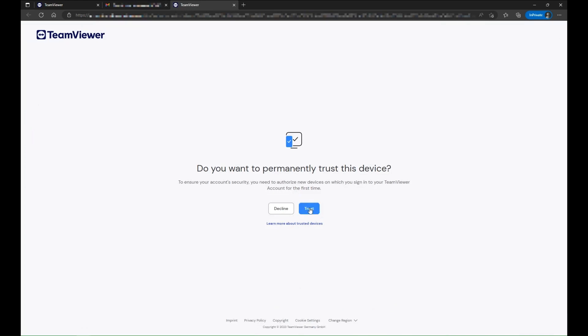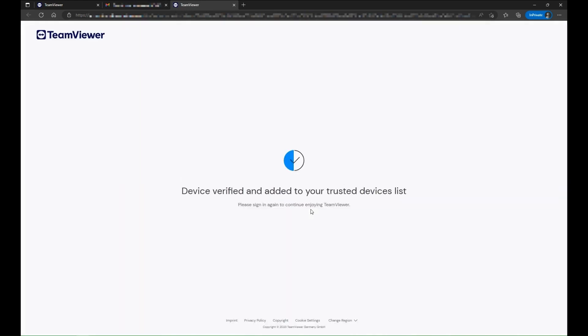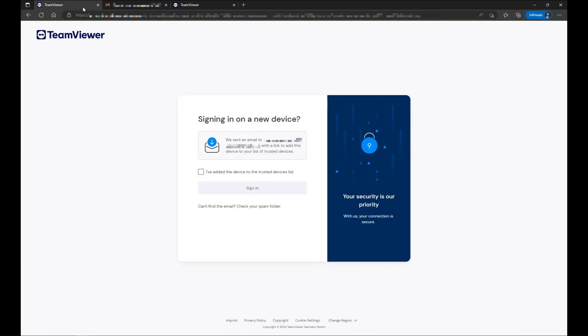To confirm, click trust. Now, return to the sign in page, tick the box confirming that you verified your device and click sign in.